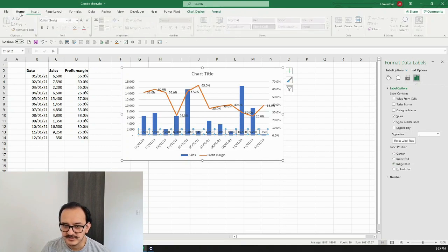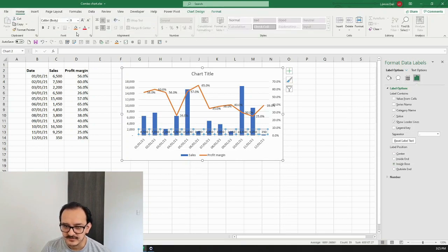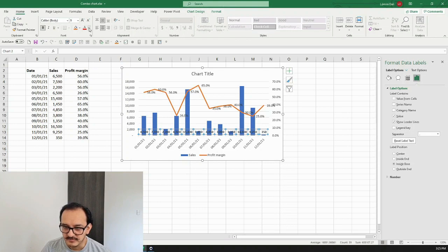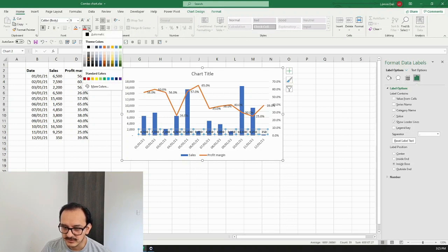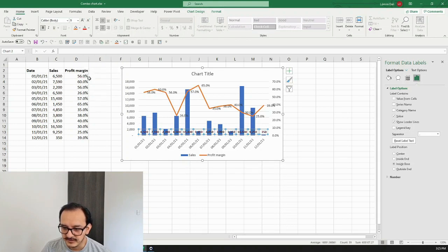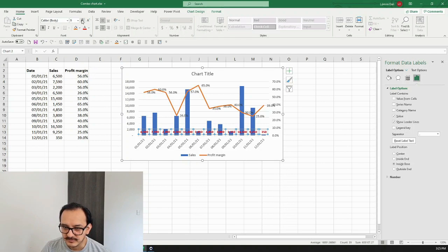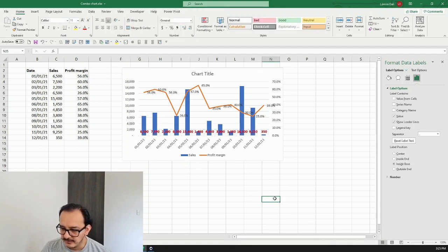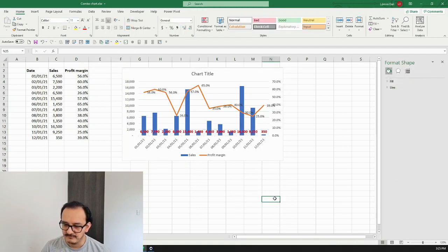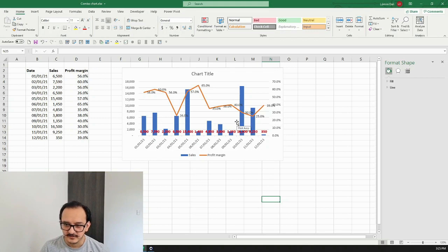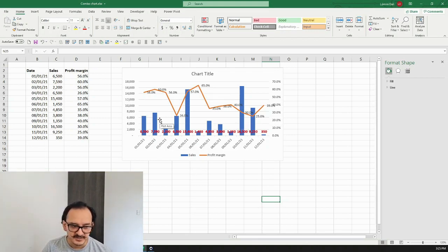And just so that you can see it, I'm going to put them in bold, make them red, and a little bit bigger. There we go, we have a combo chart ready where you can see two metrics at the same time in a different axis.